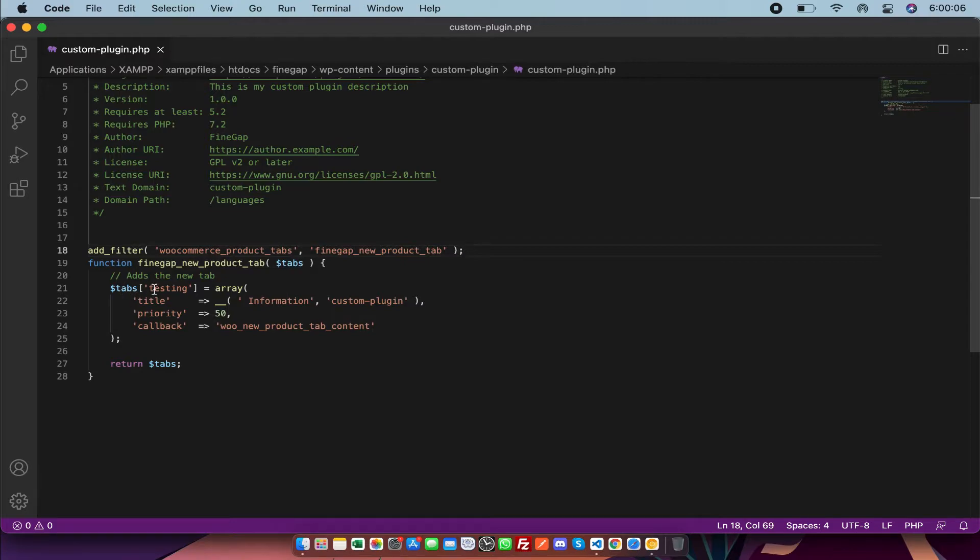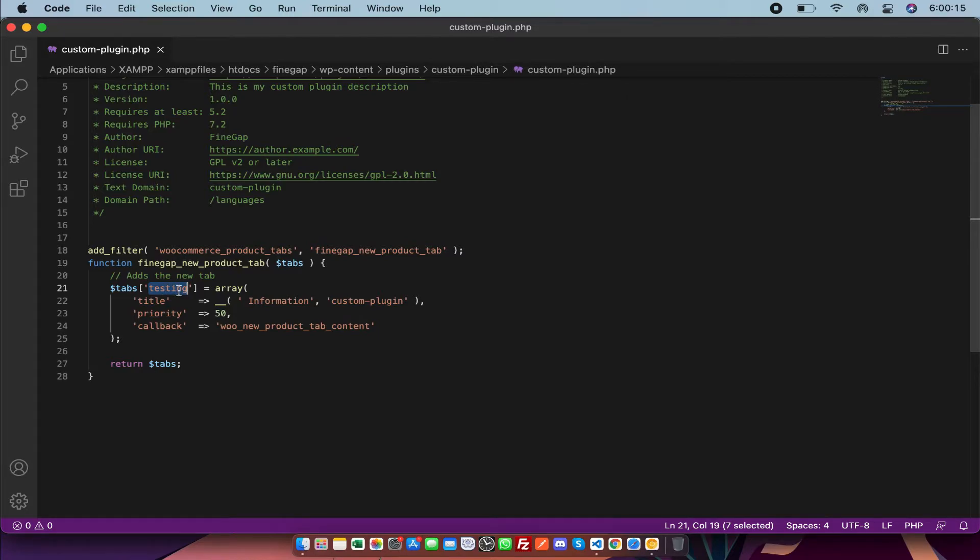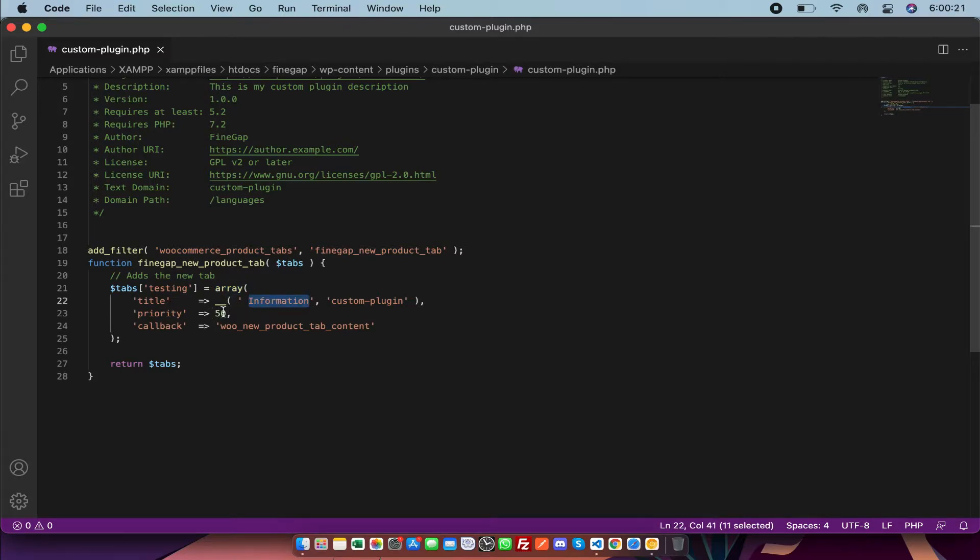As you can see, there is a tabs array and there's a key. You have to mention the new key to add a new tab. In this array, you have to mention the title of the tab, tab priority, and the callback function of the tab.